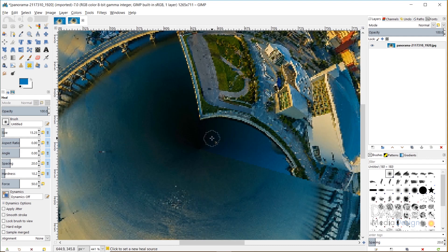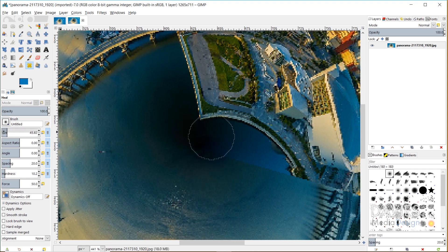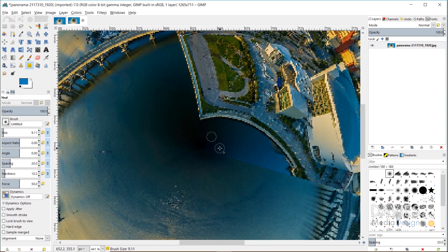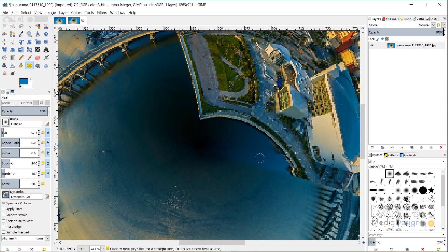What I'll do is I'll hold ctrl and click. If you need to adjust your brush size, you can do so here, or you could use the left and right brackets on your keyboard. I'm going to decrease the size of my brush a little bit because right now it's a little too large. Now I'm going to paint with the heal tool over this seam. I'm going to make sure that I stay on the parts of the water here.